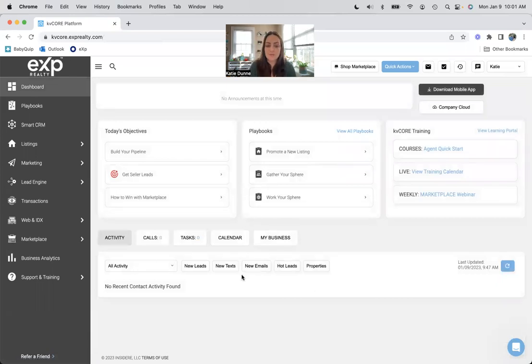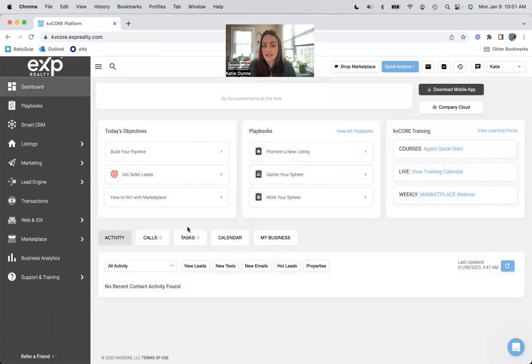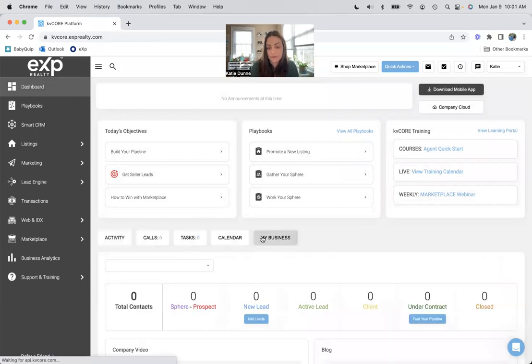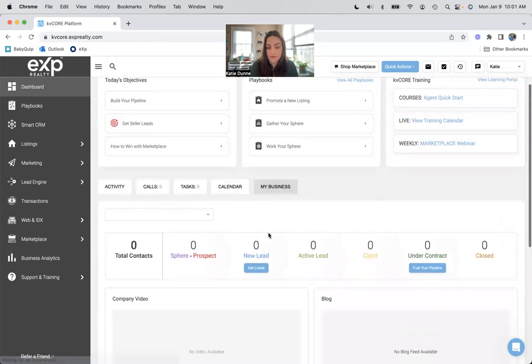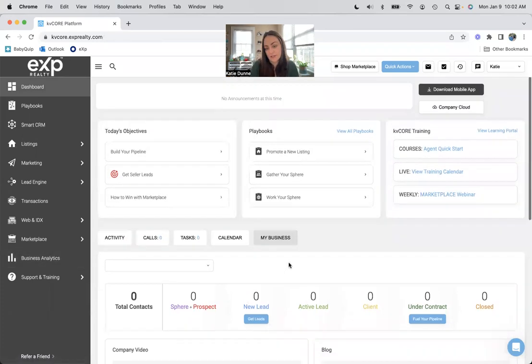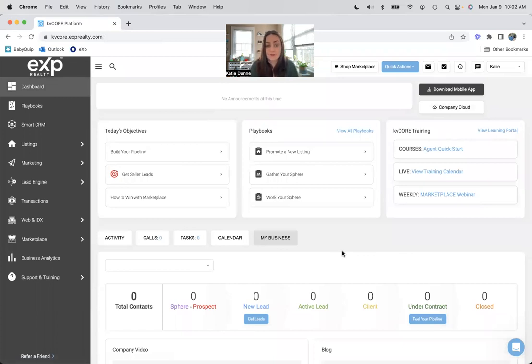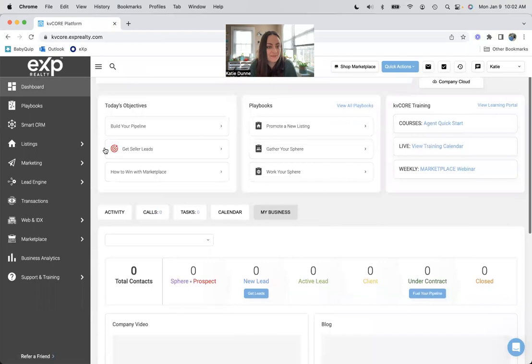And then on this side is all the things that you can be doing with KV core. So again, your dashboard. If you connect to calendar, like your Google calendar or your outlook, then that will show up here. If you do have calls and tasks on the docket, those are there as well. And then a little snippet of your business analytics, which you could find here too. A good place to start is the agent quick start, although I'm giving you all the information that you need, so you can ignore that if you want to.